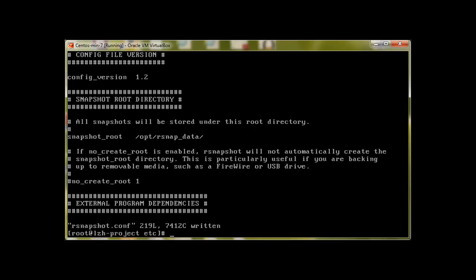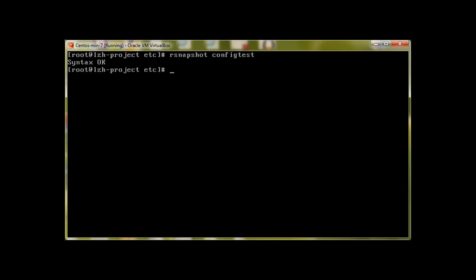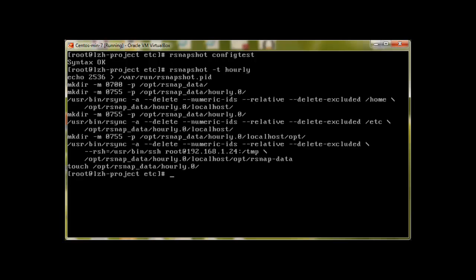Write and quit. And now we will check its configuration to see if it's working fine. So I'll write rsnapshot configtest. Okay good, syntax is fine. So that's it. Now if I run rsnapshot with the -t command, we can check this configuration only without running the real backup. To test, we will use rsnapshot -t hourly, and it works.